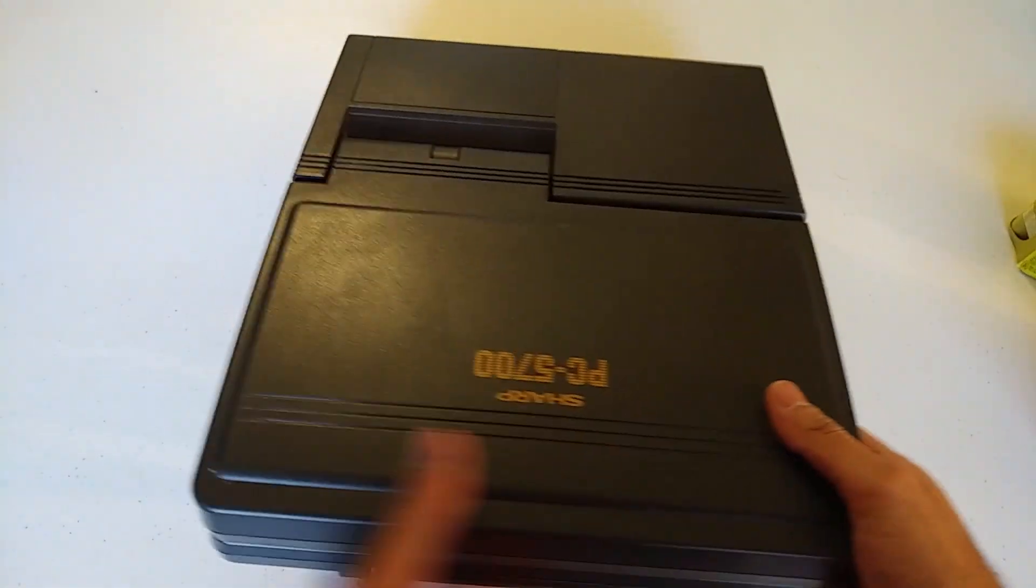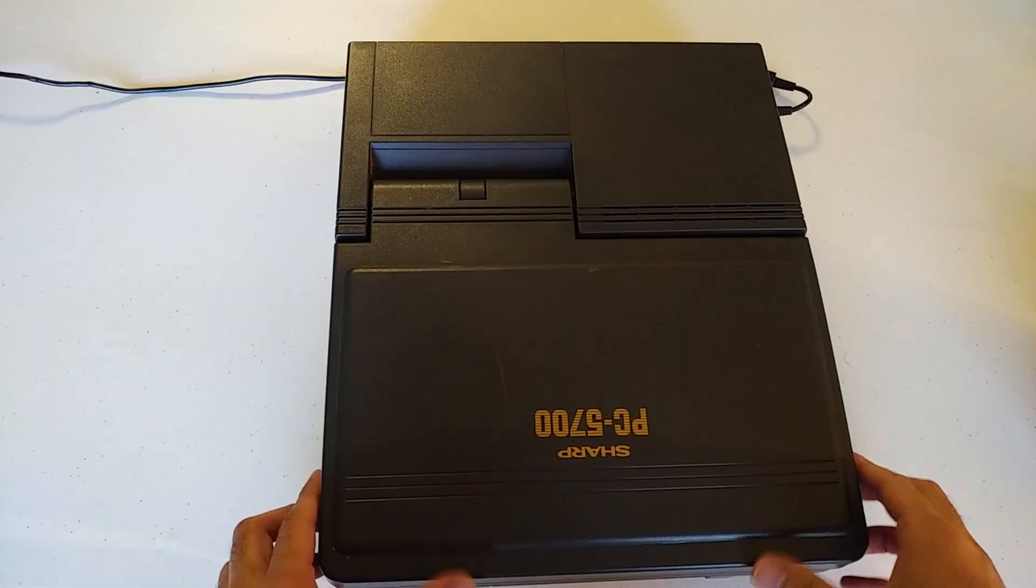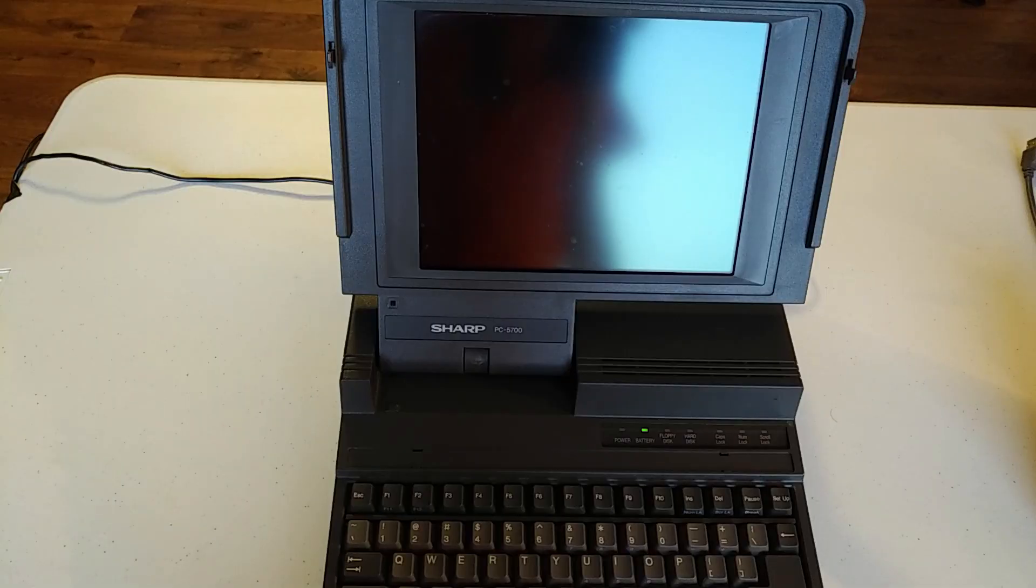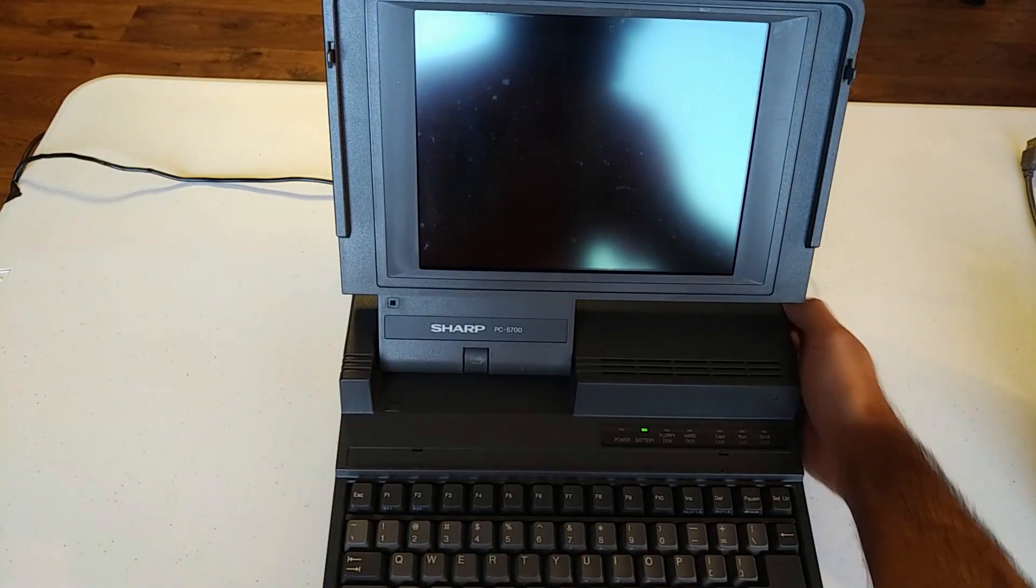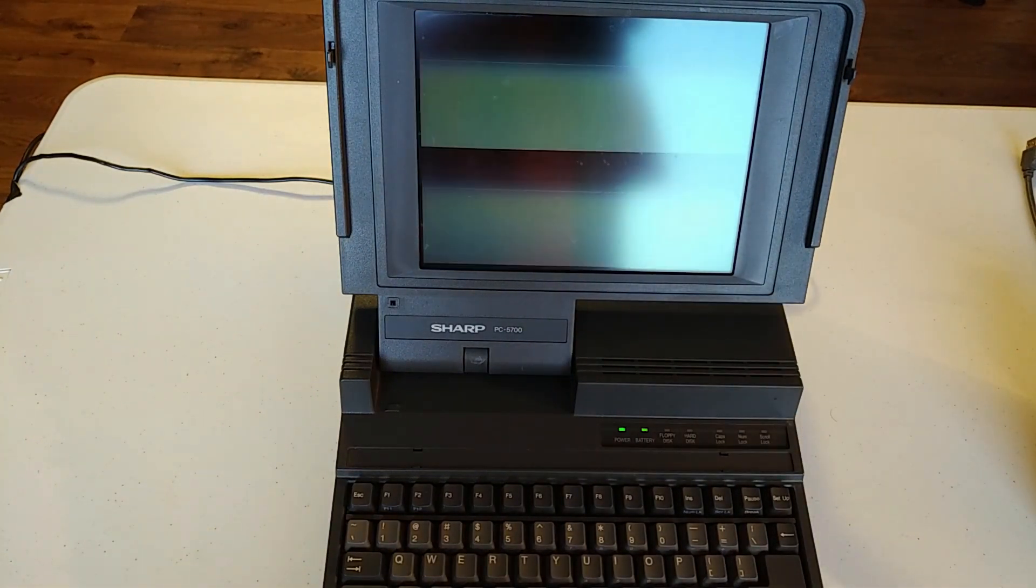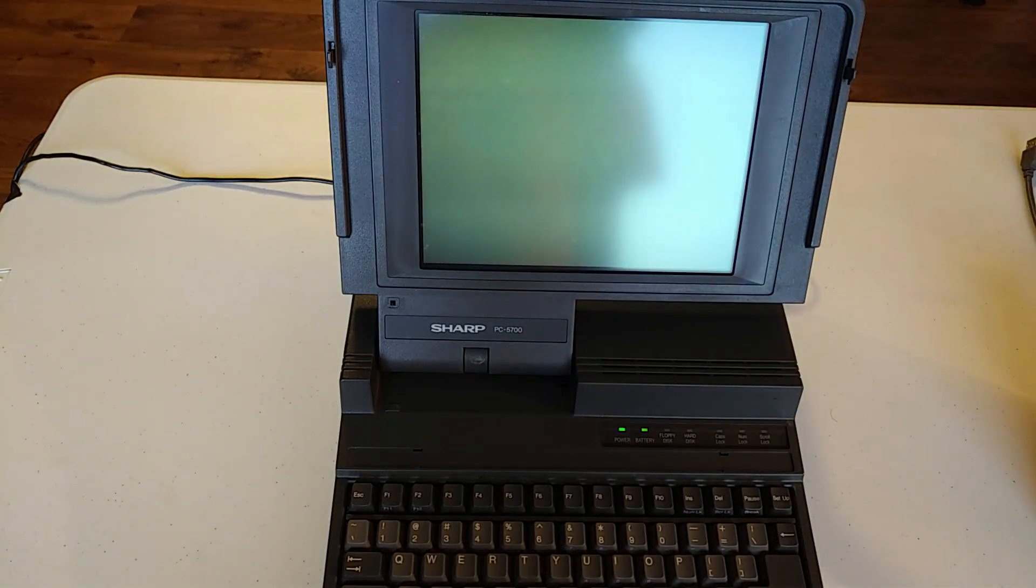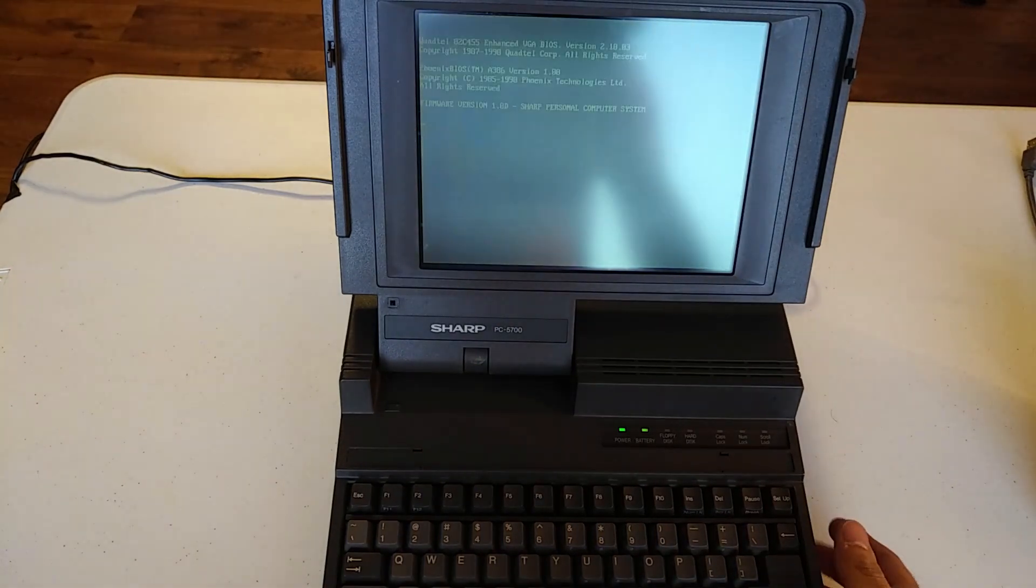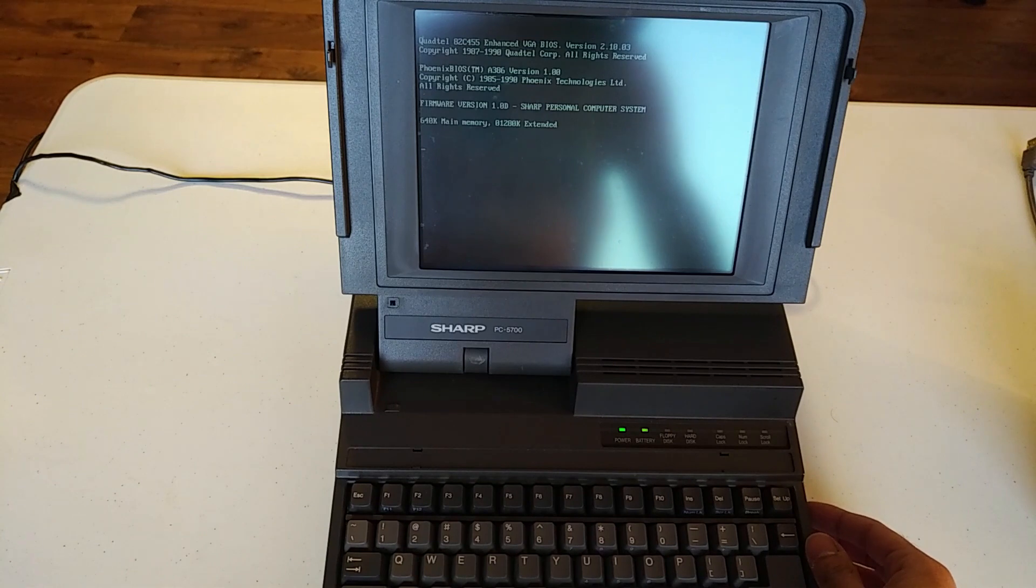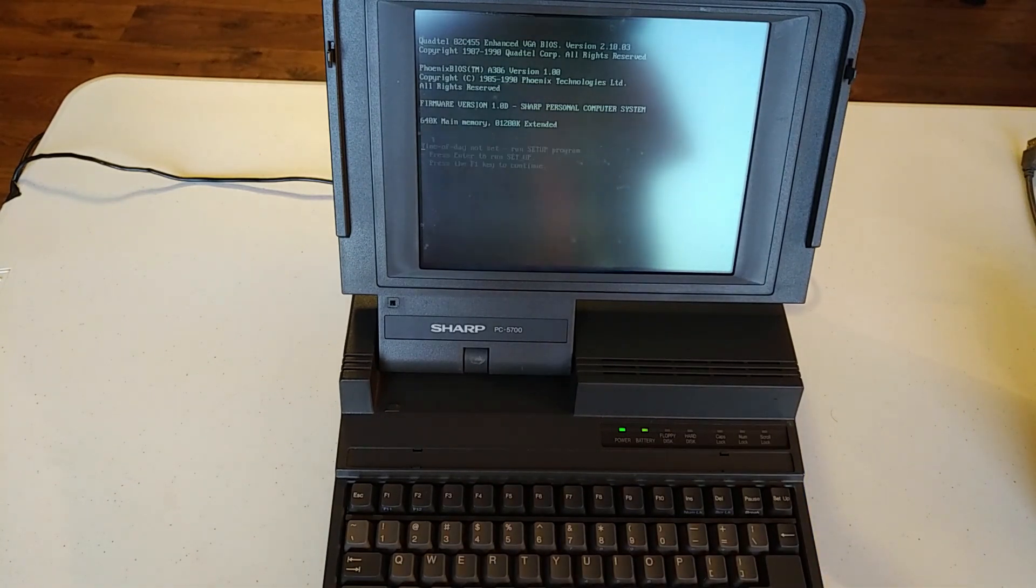All right. Just undo the latches on the side and here we go. All right, let's power this thing on and see what we get. There it is. And as you can see 640k memory, 1280k extended.